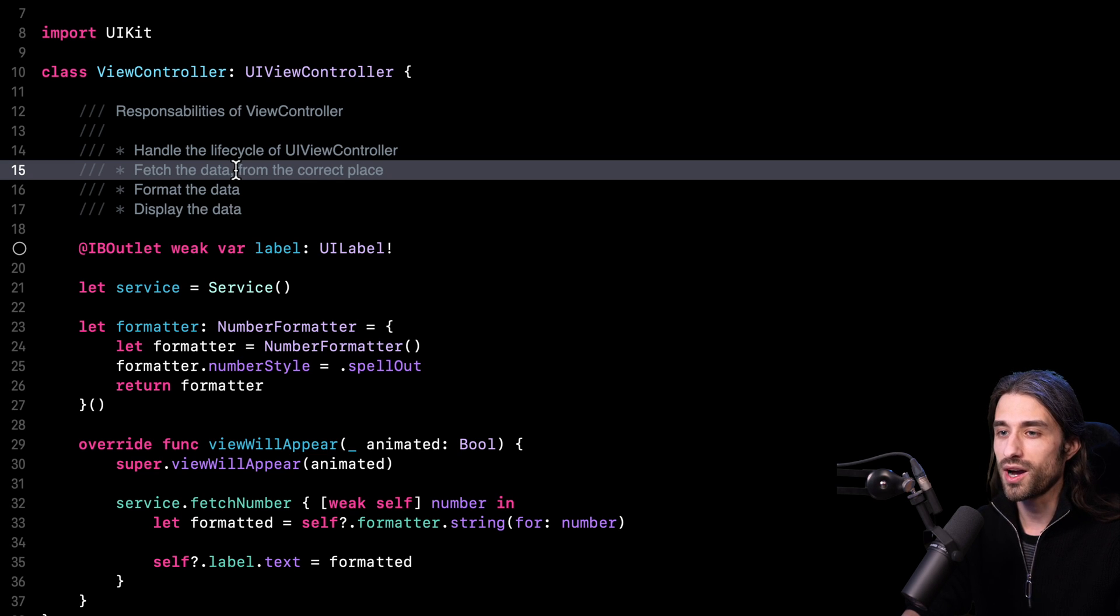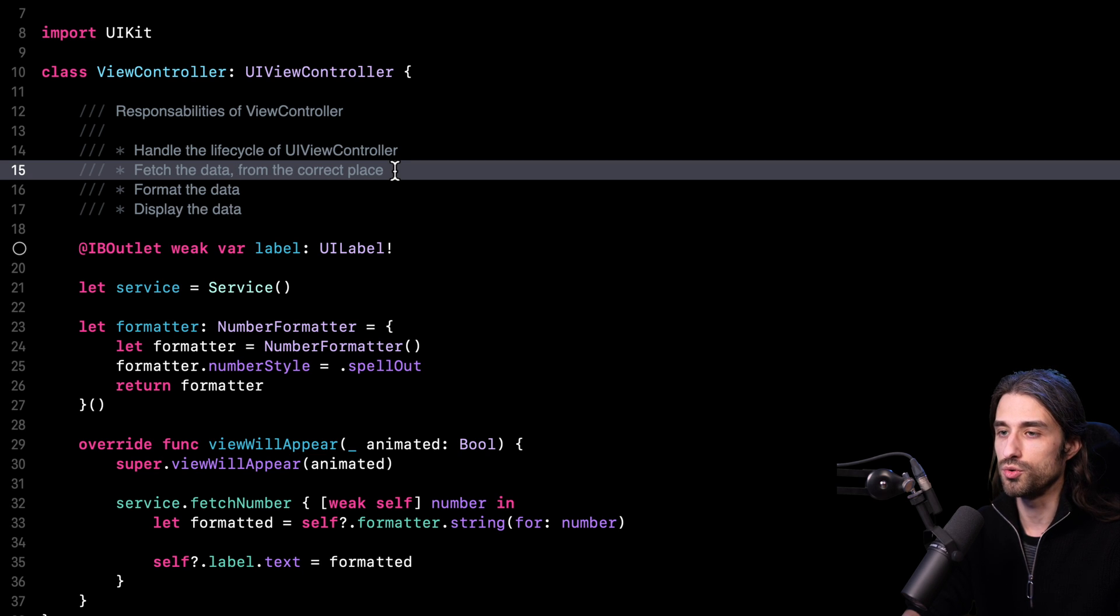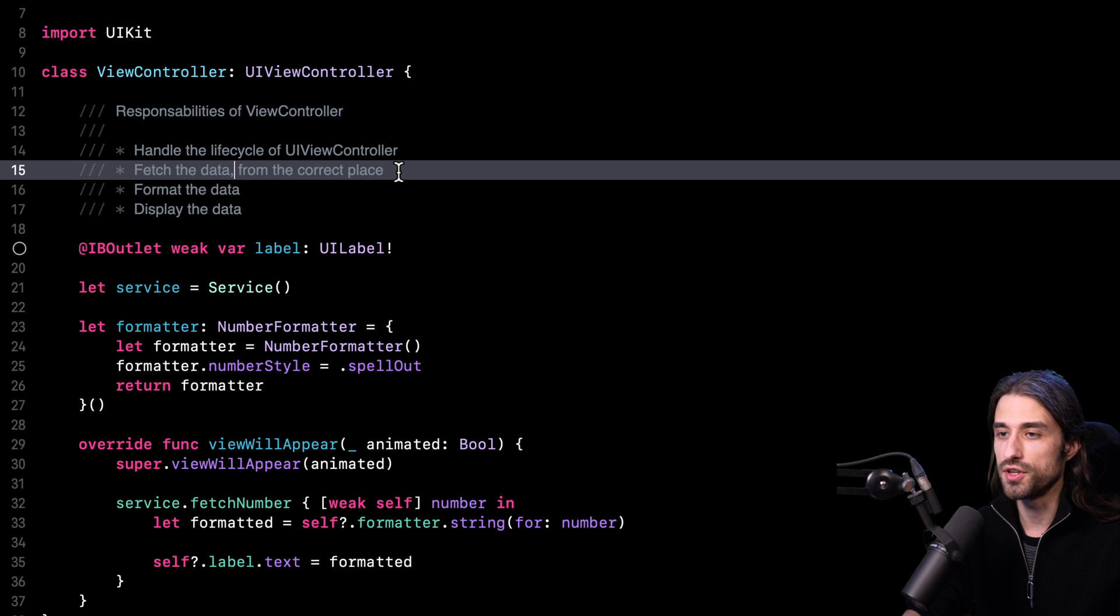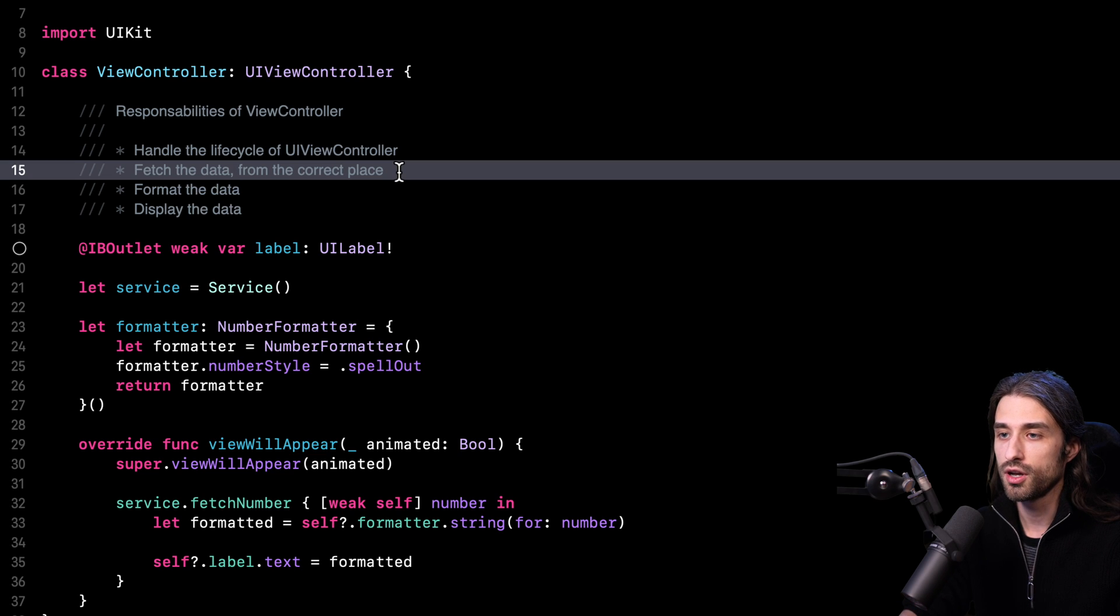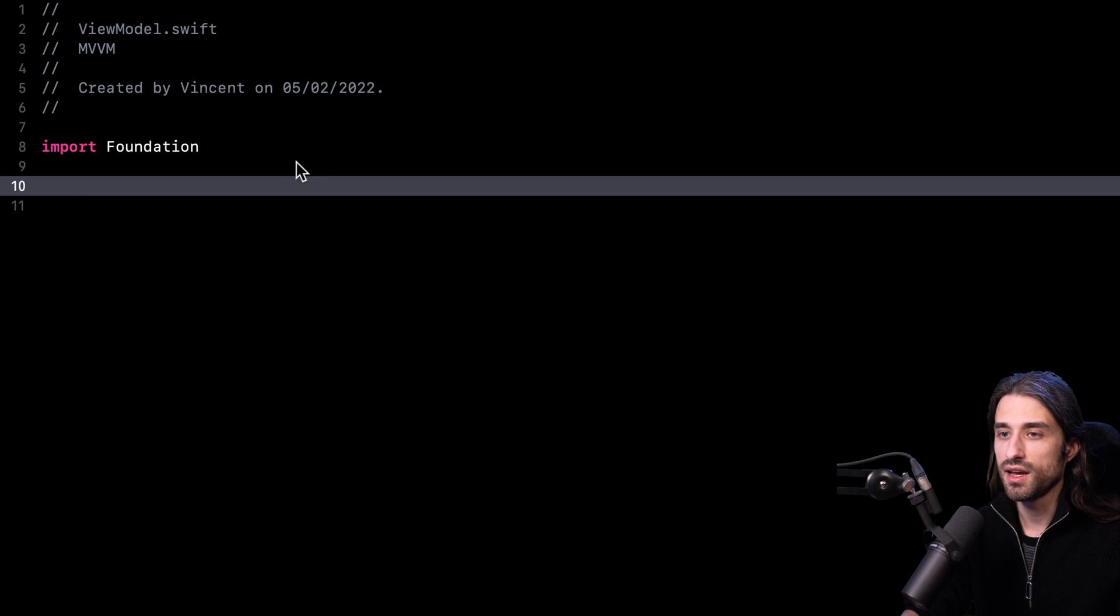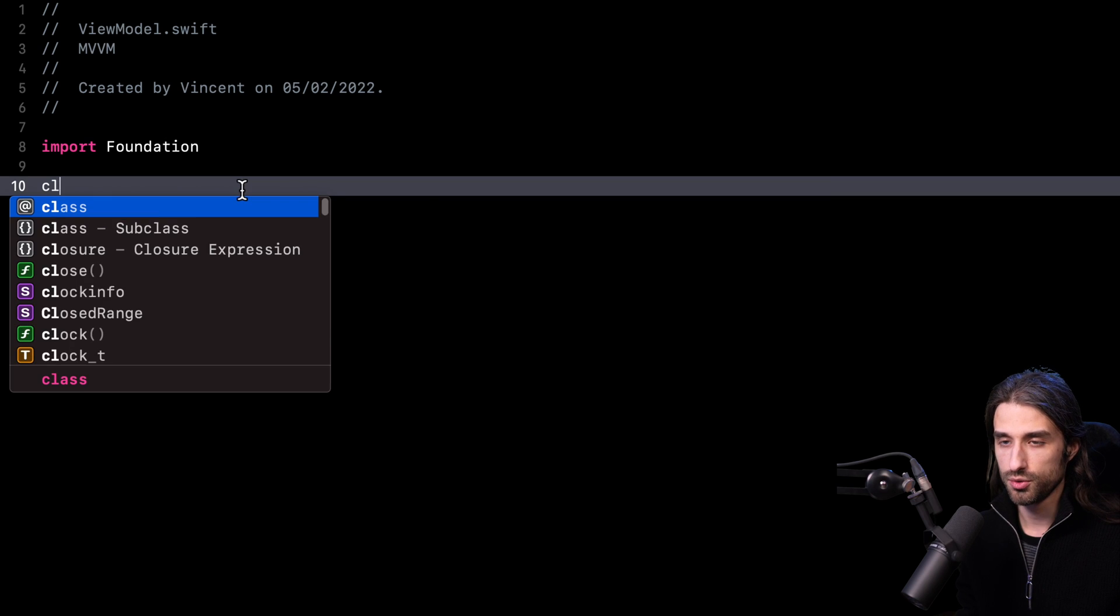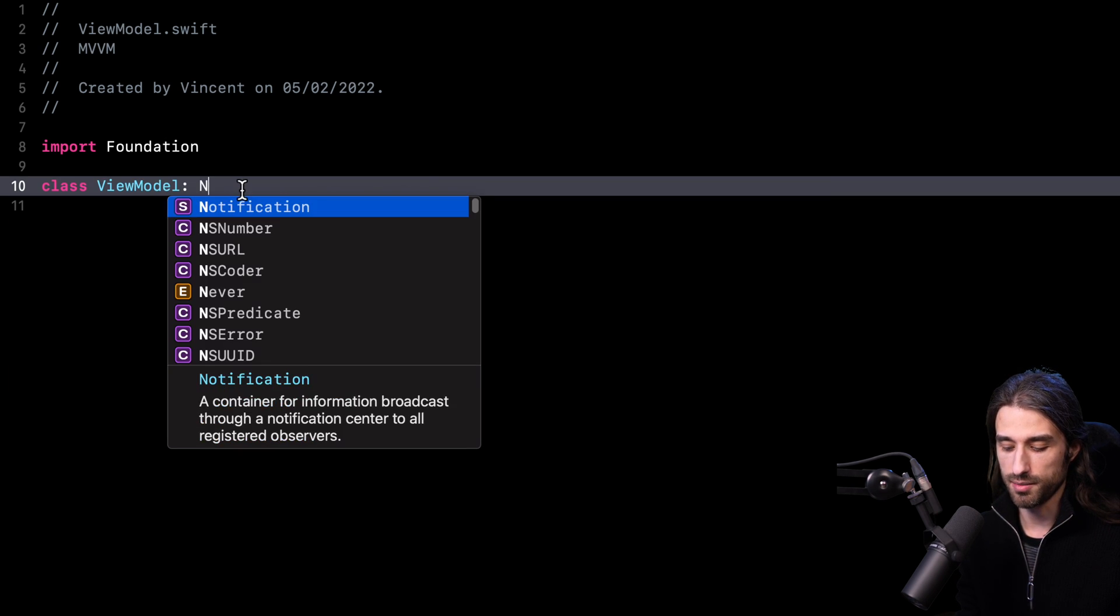Where are we going to move these two responsibilities? We are going to move them into a new object that we are going to call a view model. So this view model will be a layer in between the data and the view controller, and its job is going to be to implement the business logic of our application. As you can see, I am going to create a new class. I'm going to call it ViewModel. I'm going to make it inherit from NSObject.